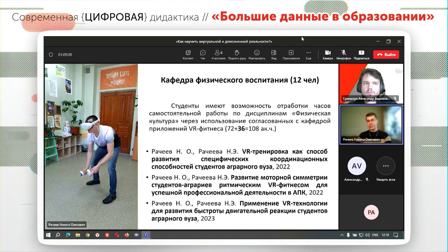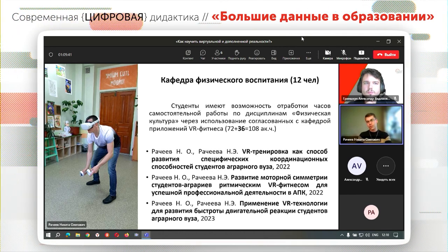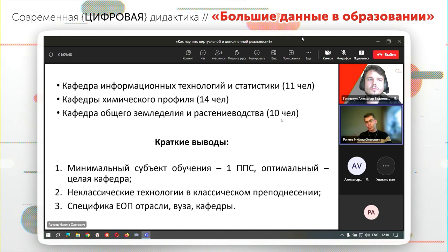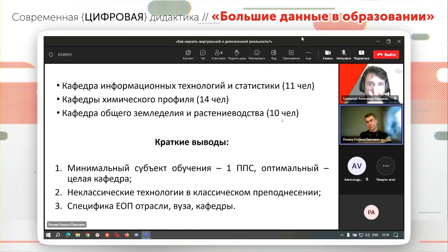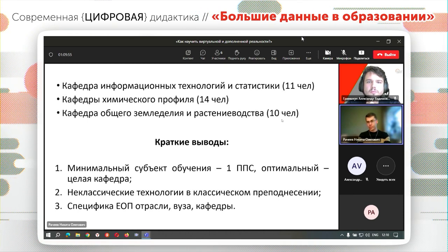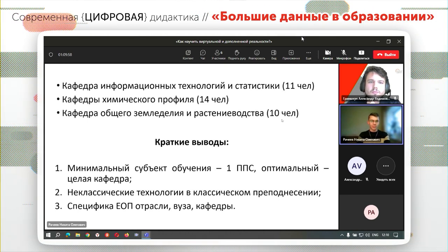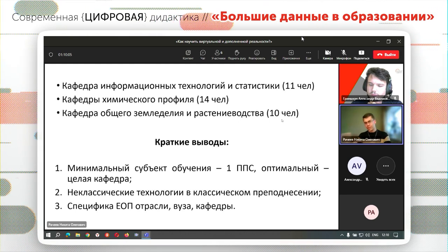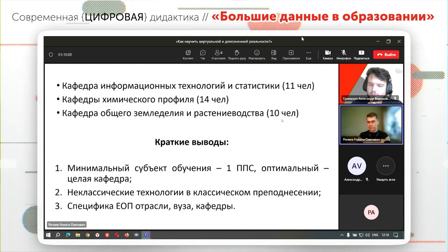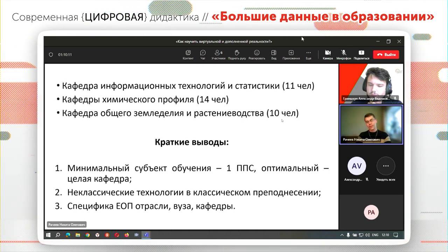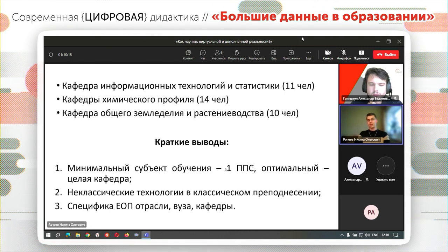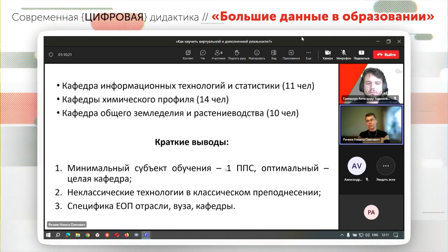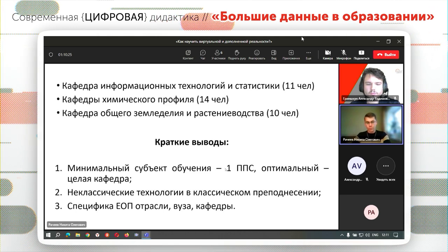Я всегда советую работать не с конкретным преподавателем-энтузиастом, а исключительно с конкретной кафедрой. В нормальном распределении всегда найдутся два-три интересанта, активиста, которые будут готовы это продвигать и заинтересованно внедрять в свою дисциплину. Минимально субъектом обучения предлагаем брать не конкретного человека, а оптимально целую кафедру.